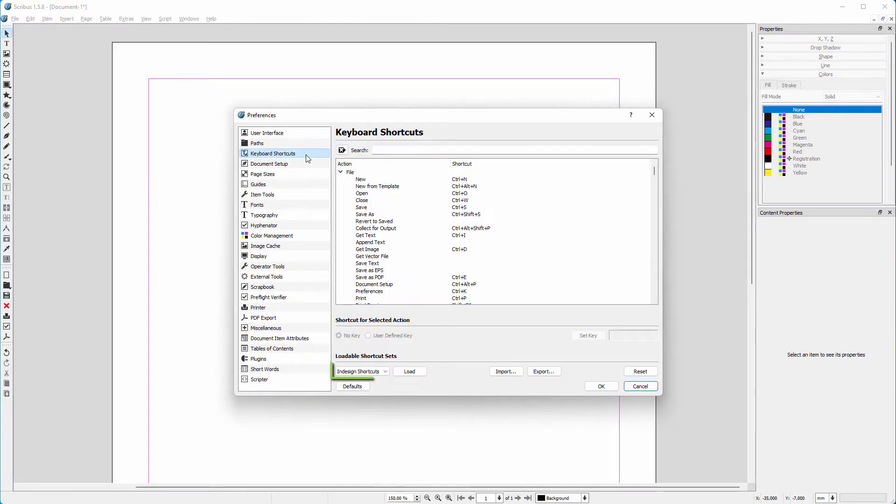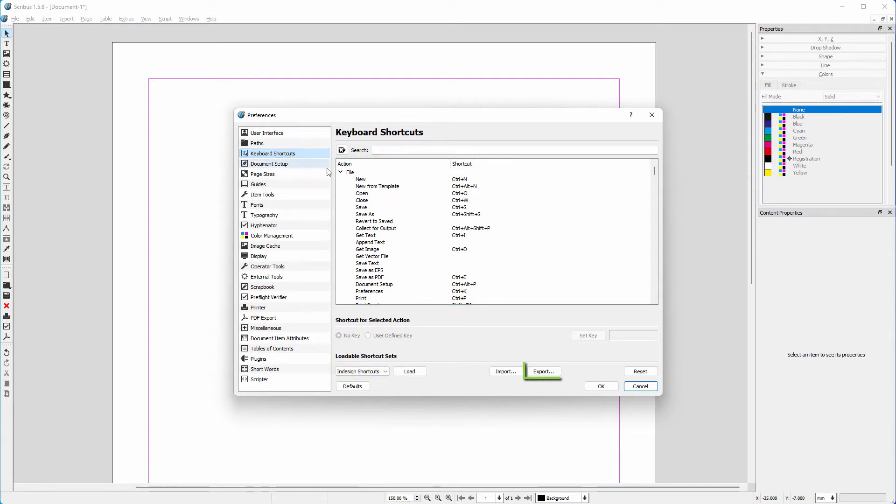As we can see, I am using the InDesign shortcut set. I made this set by adjusting shortcuts and then exporting them.